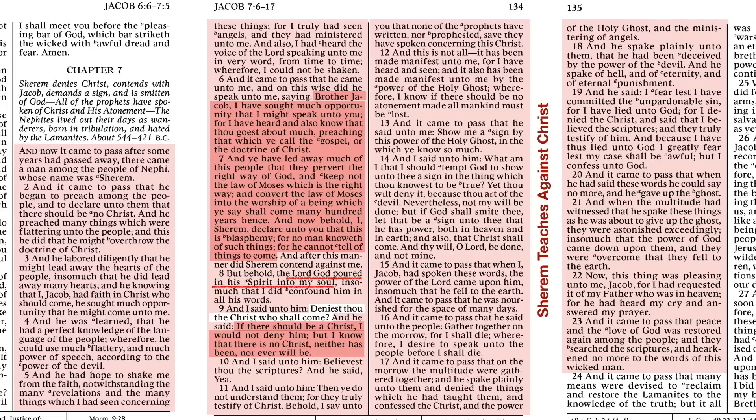Believest thou the scriptures? Yea. Then you do not understand them, for they truly testify of Christ. Behold, I say unto you that none of the prophets have written nor prophesied save they have spoken concerning this Christ. And this is not all. It has been made manifest unto me, for I have heard and seen, and it also has been made manifest unto me by the power of the Holy Ghost. Wherefore, I know if there should be no atonement made, all mankind must be lost.